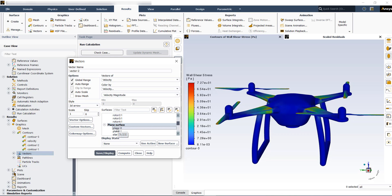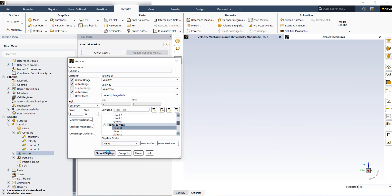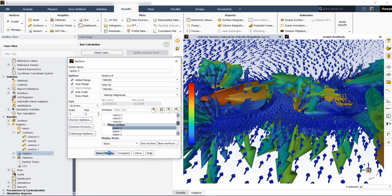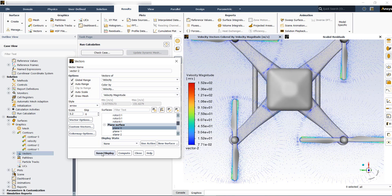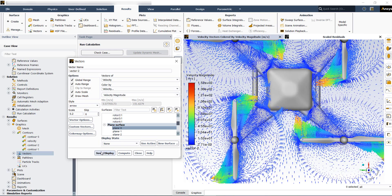You can change the style to arrow and then scale down the size of the vectors. The other option for post-processing is creating path lines.